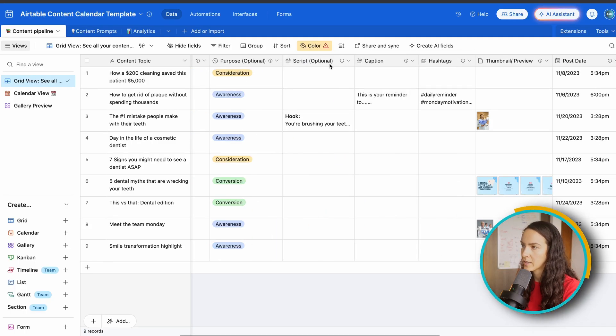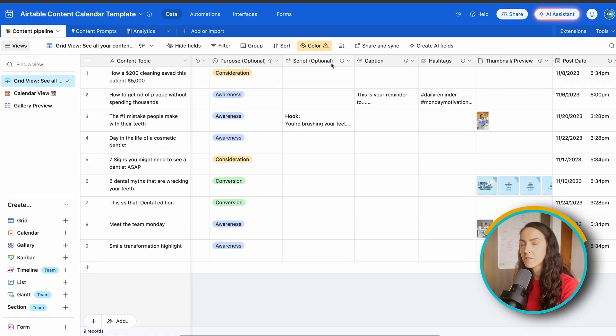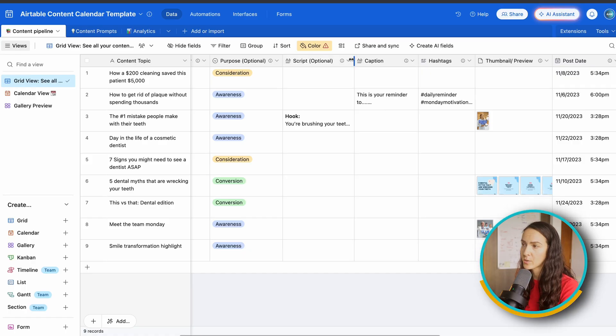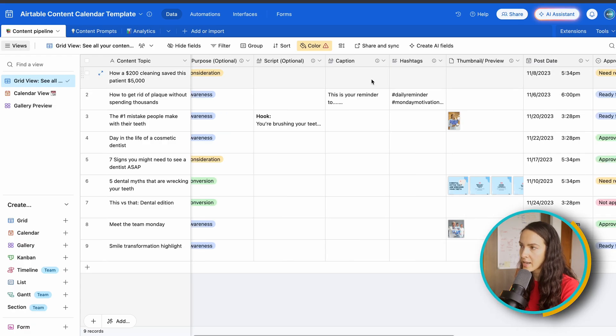Next, you've got your script again, optional, but I like to script my content, or at least create talking notes. So this is where that's going to go. Next, you have a caption field, a hashtag field.